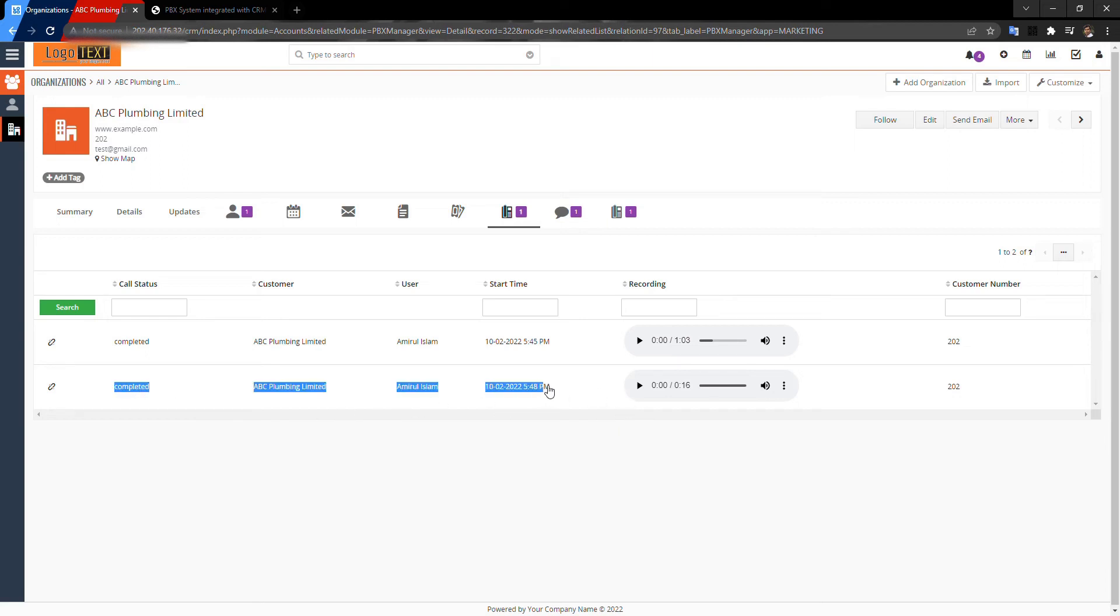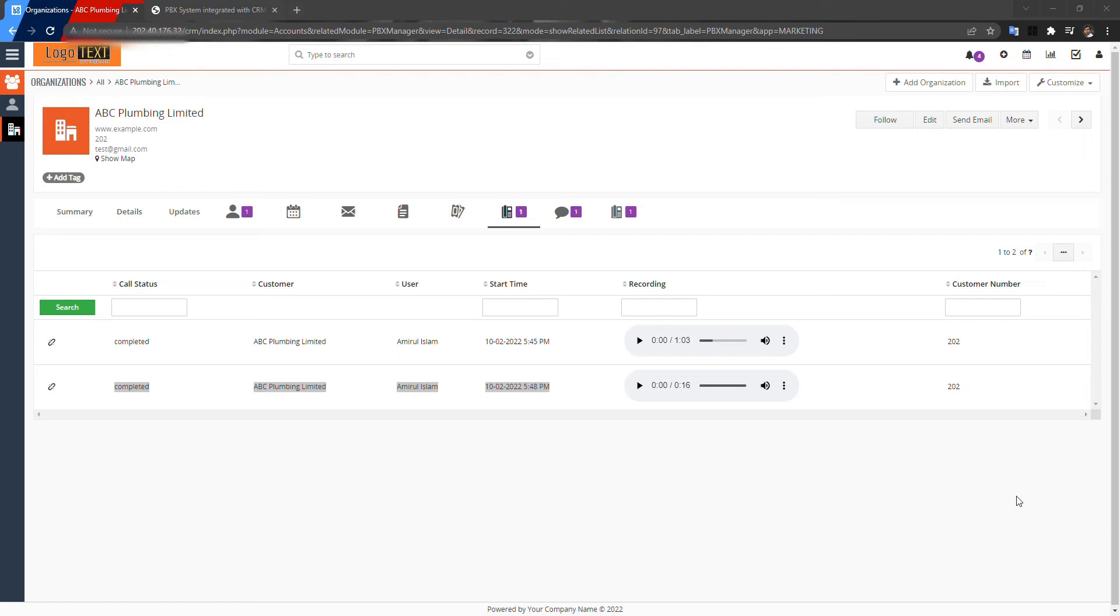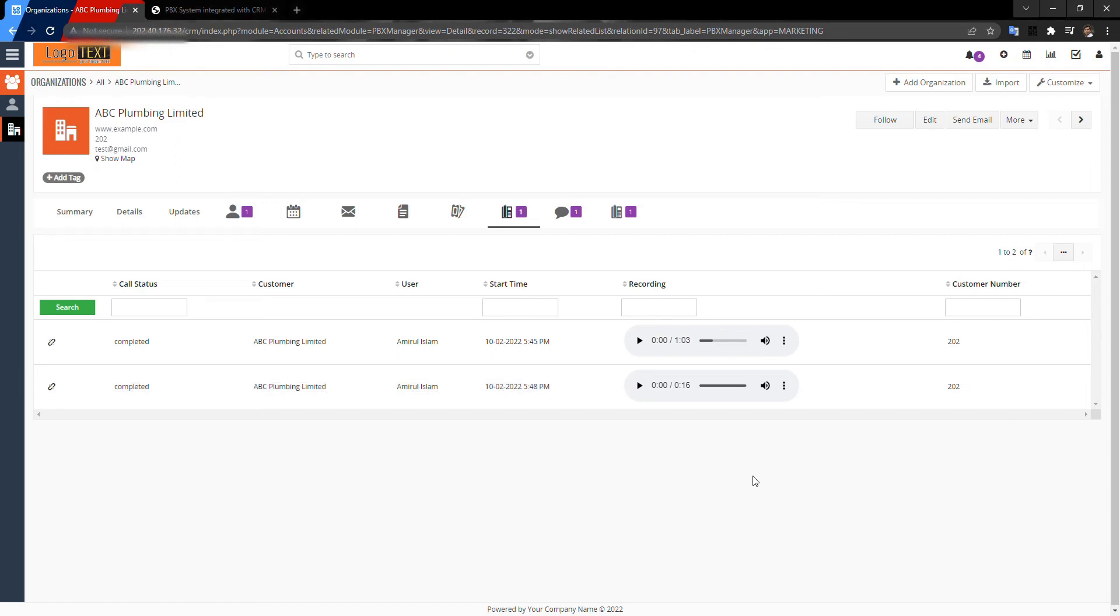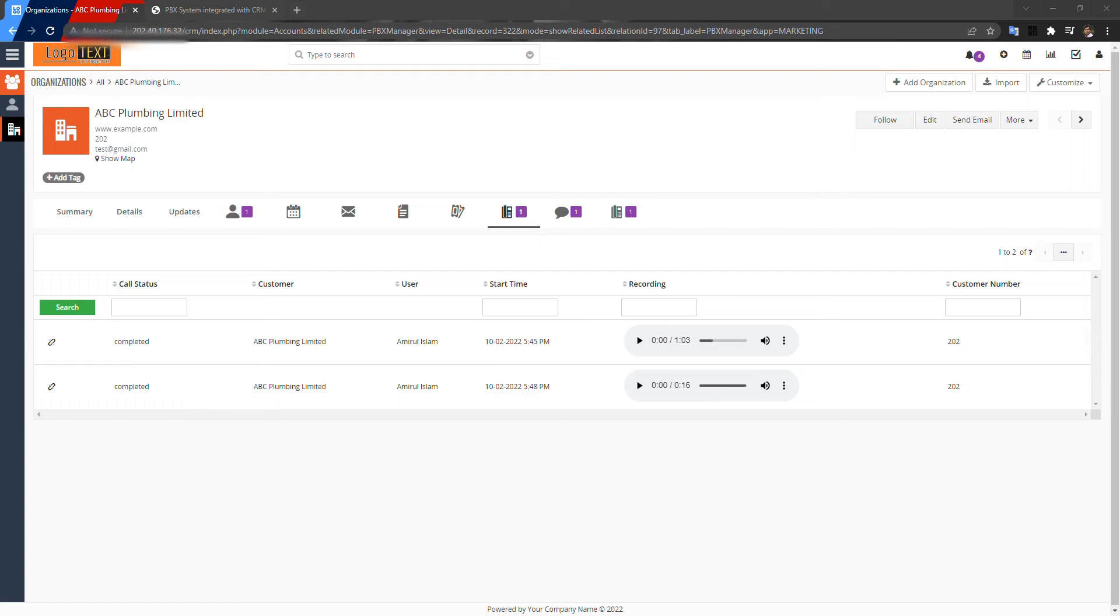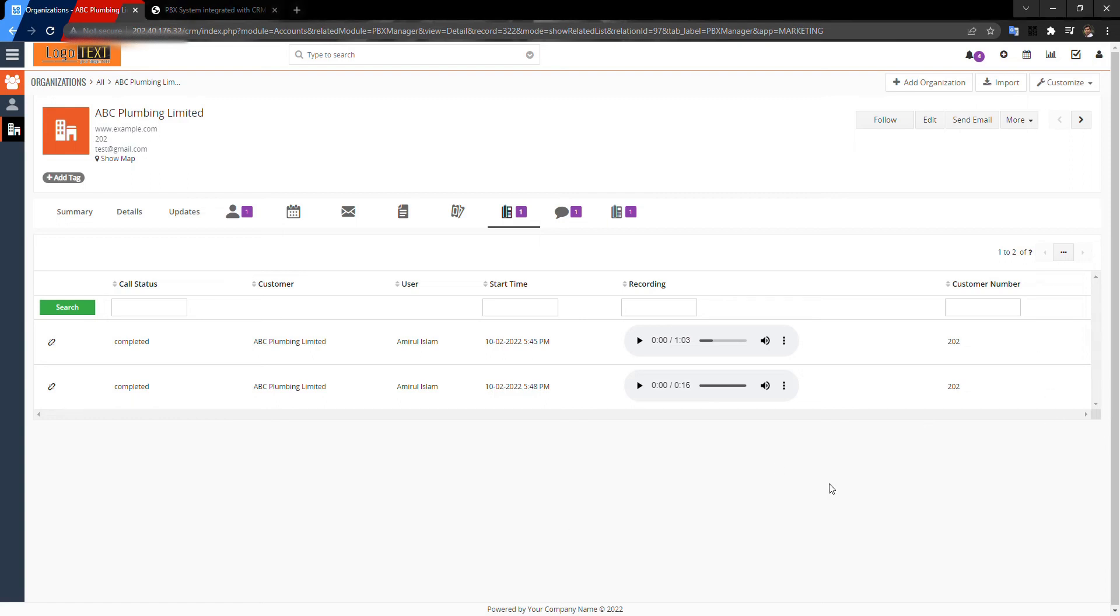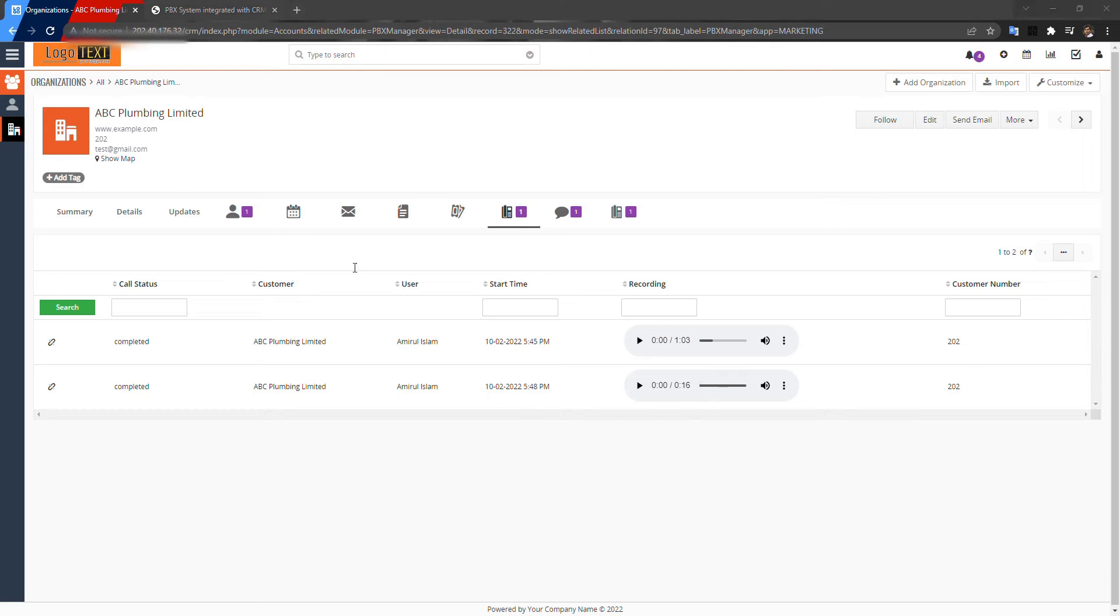Now making another incoming call, and I want to create a ticket for that client. This is the platform. Click on that. So, tickets and tickets. Title: ABC Plumbing.